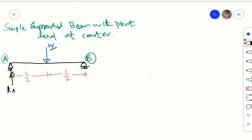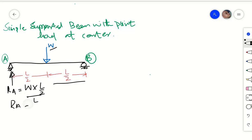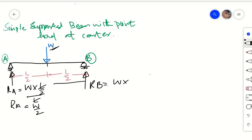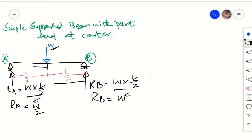The reaction at support A will be equal to: the applied load W multiplied by the distance from the other support, which is L/2, divided by the distance between supports L. So L cancels, and reaction at A equals W/2. Similarly, reaction at B equals W multiplied by L/2 divided by L, giving W/2.